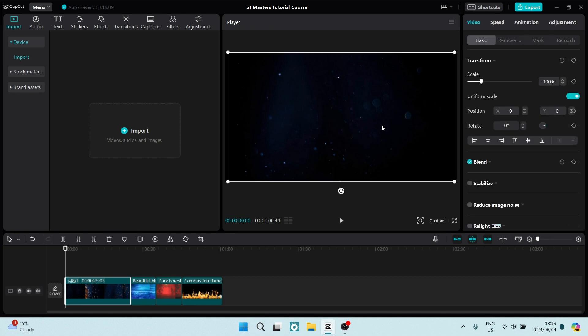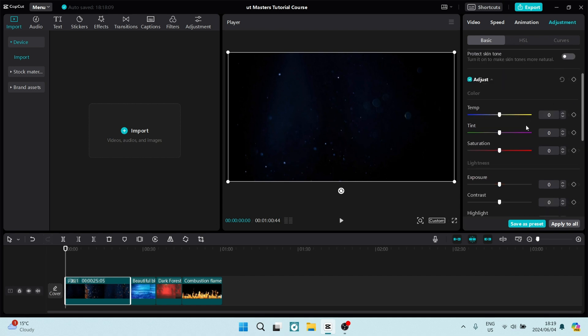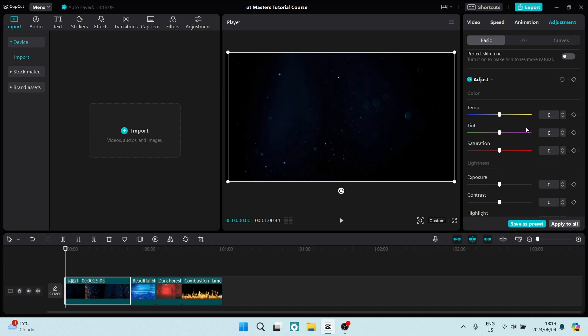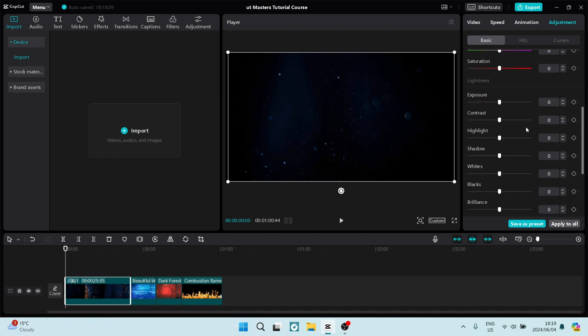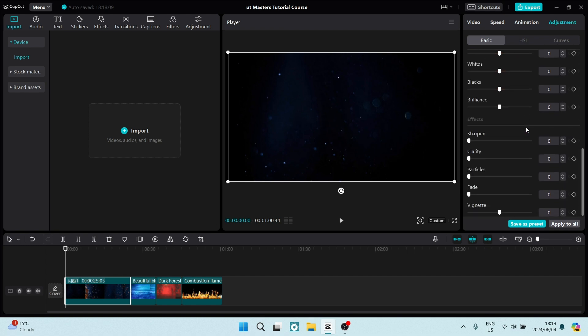We can now go over to the right hand side and we can tap on adjustment on the top right. We can now make the appropriate changes to the adjustment such as temperature, saturation and some lighting settings as well as some special effects.